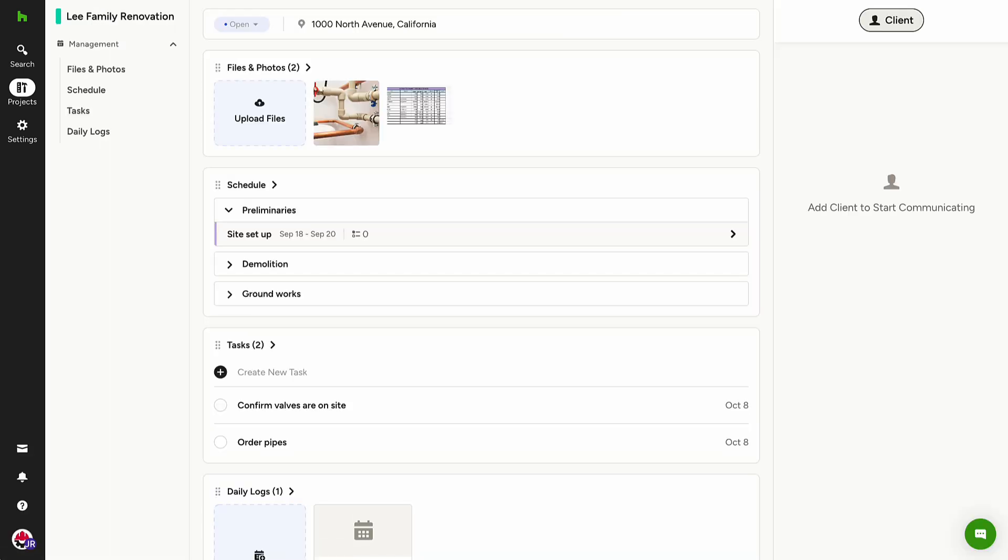Without creating an account, you can access one project at a time, view and upload files, add notes to tasks, and view schedules.